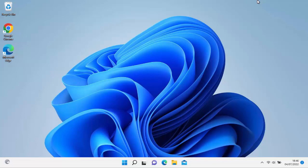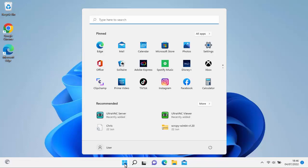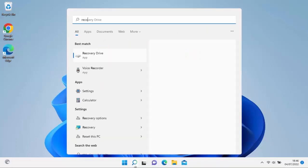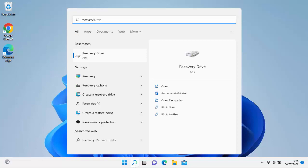So this is how you do it. You click on the start button just down here. Once you've clicked on that, you get the menu come up. And just type on your keyboard, recovery. That's R-E-C-O-V-E-R-Y.